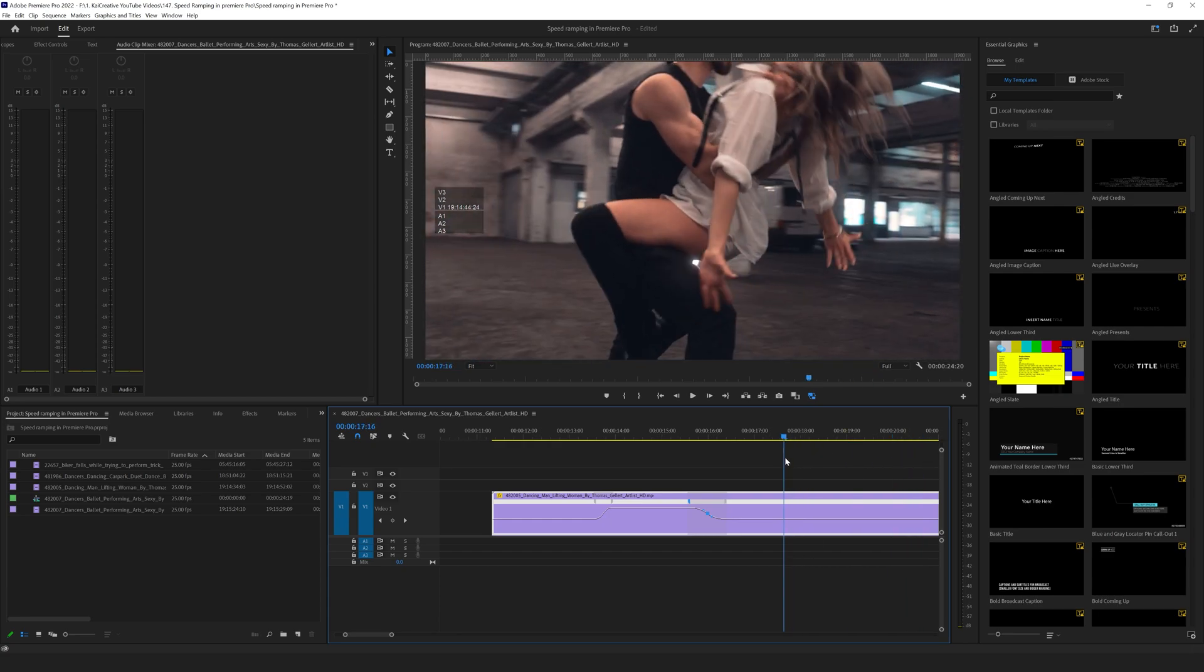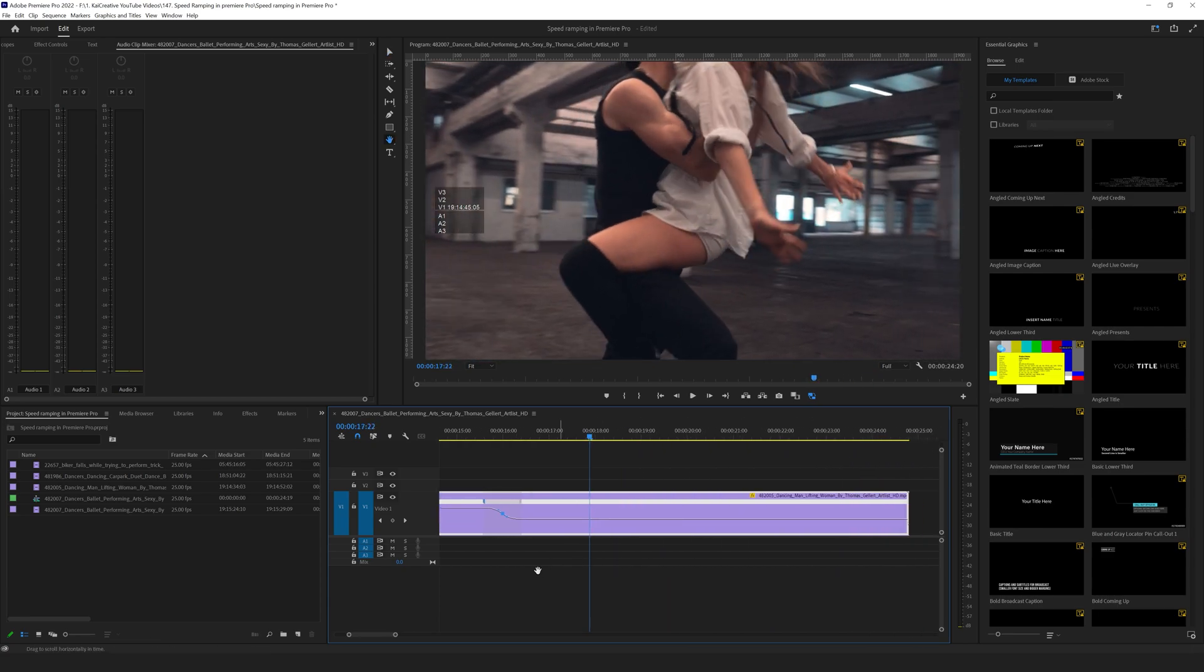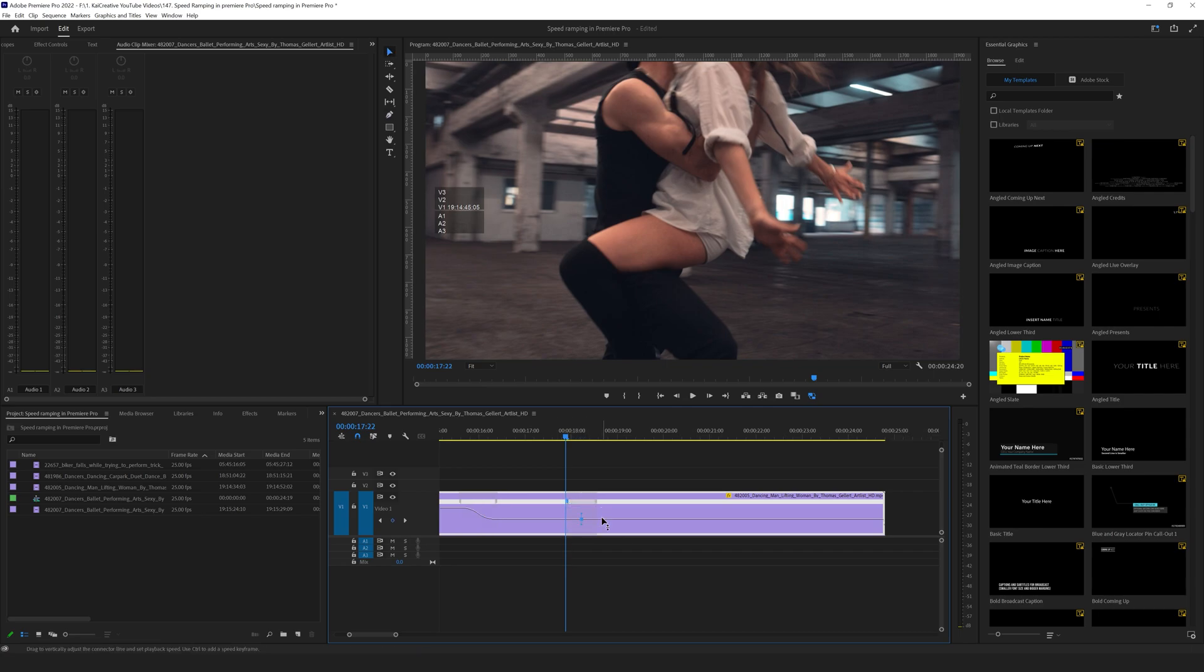So I'll quickly move across, I'll hit P on the keyboard, create the two points, drag them out, drag up to 300% I think.